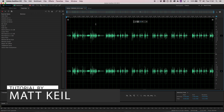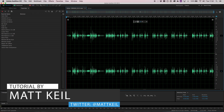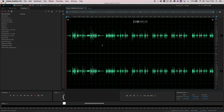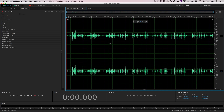In this video I'm going to show you how to use the zoom function in Adobe Audition. The zoom function is very useful if you wish to do some very delicate, precise editing of a particular waveform.